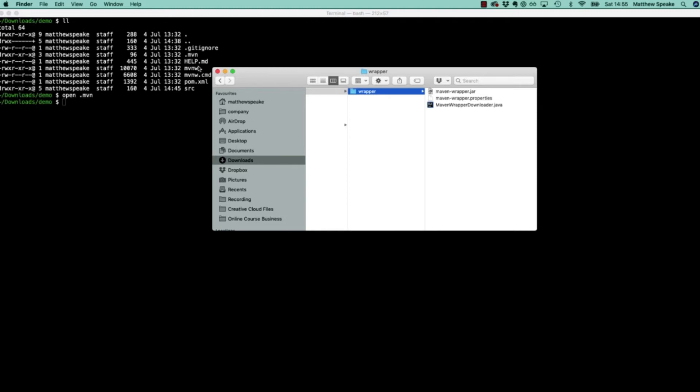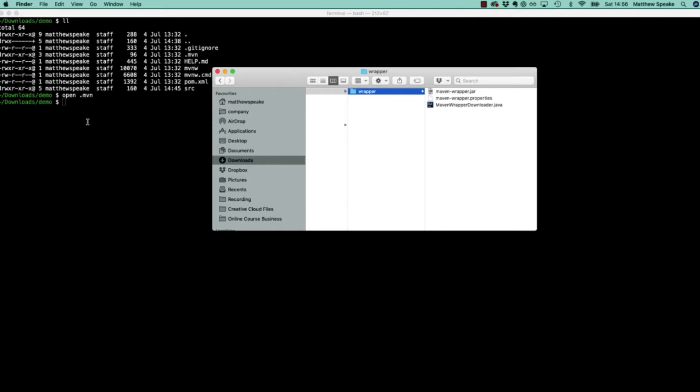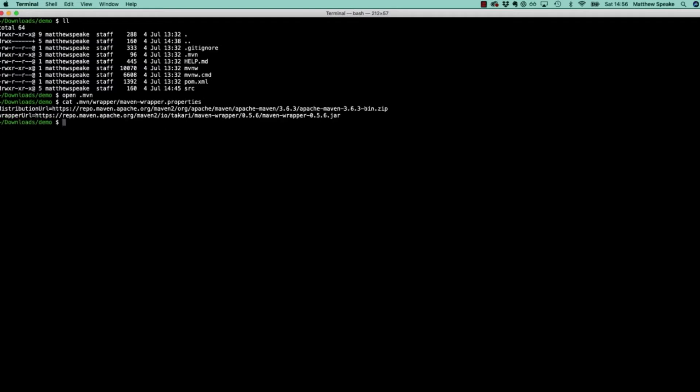So mavenw.cmd is for Windows, mavenw is for Linux based systems and Mac. These files are basically aware of this directory and they execute mavenwrapperdownloader.java which looks inside mavenwrapper.properties. Let's see what's there.